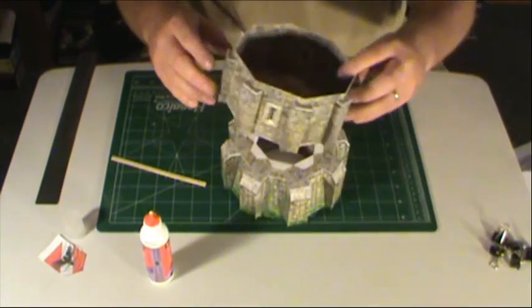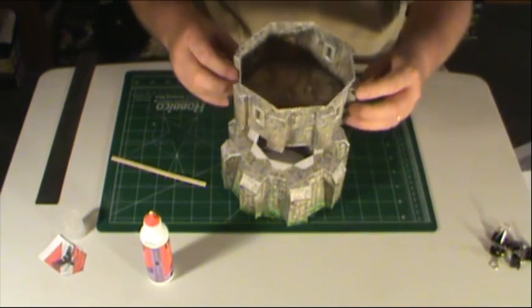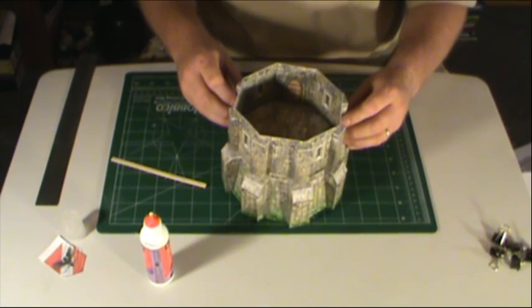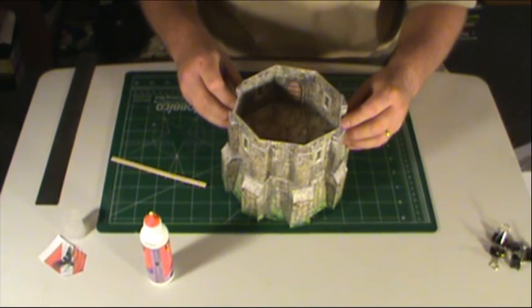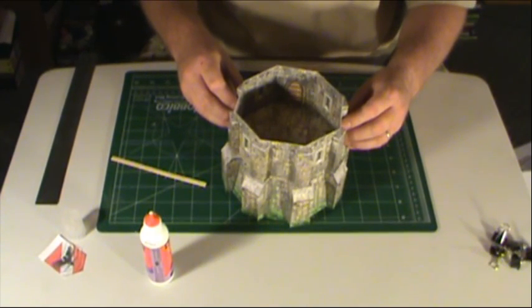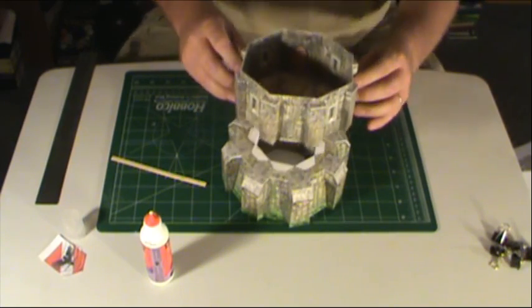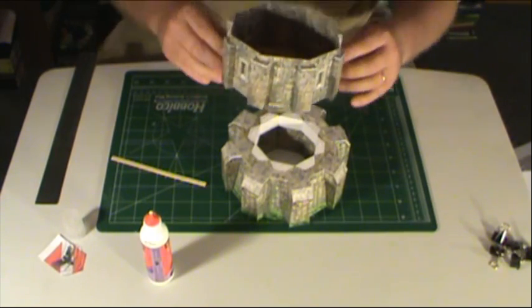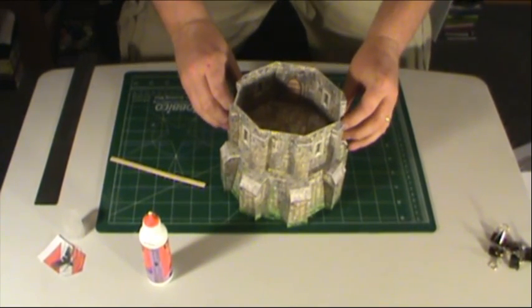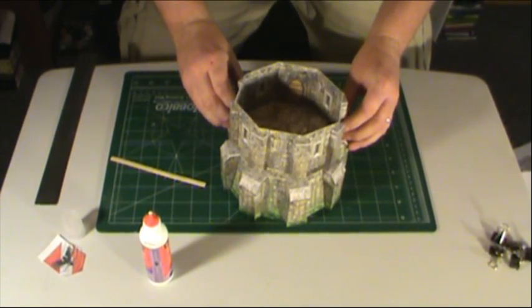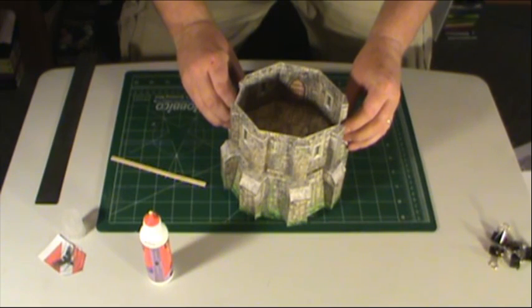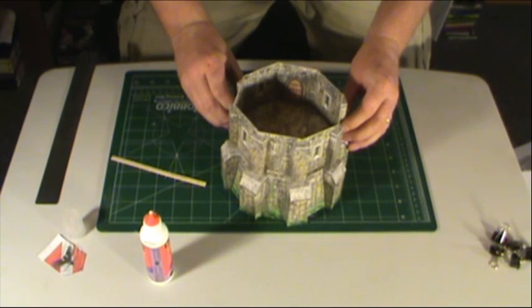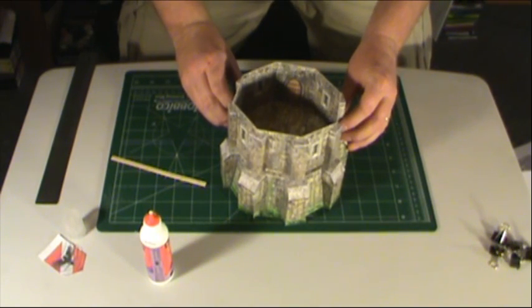And you're going to take your top tower, and it doesn't matter, you want to kind of line it up, and you may have to get up above and look down to make sure that you're getting it where you want it.